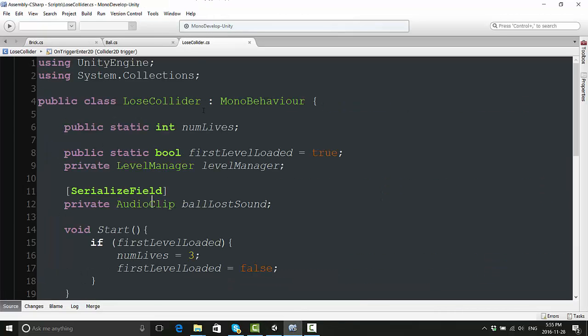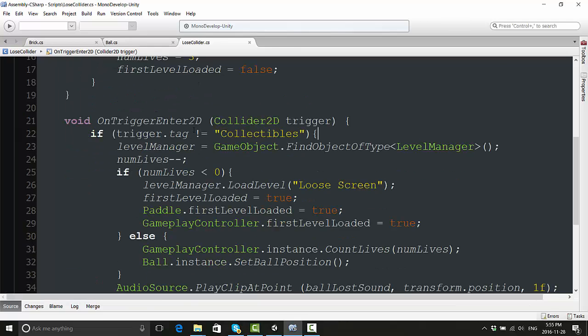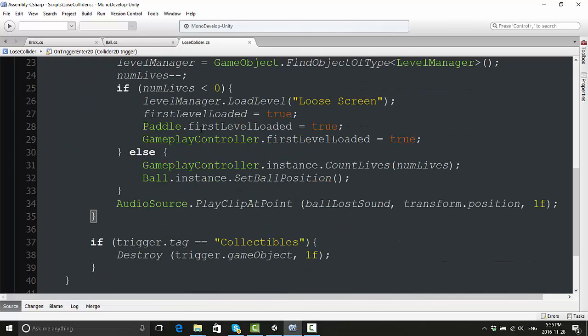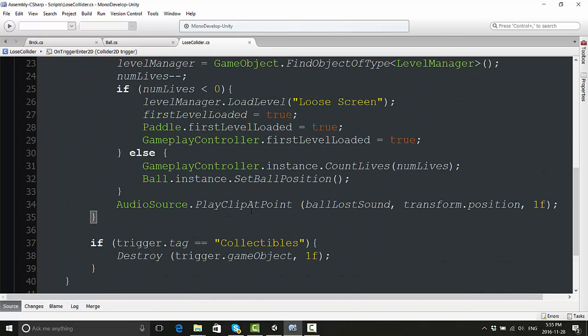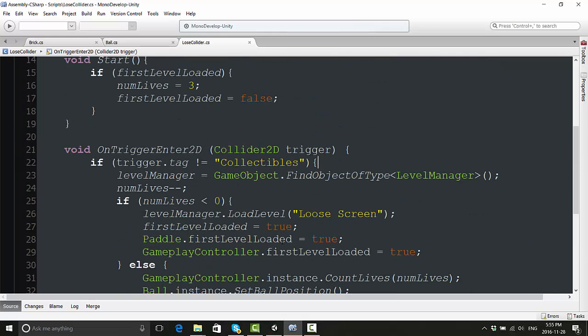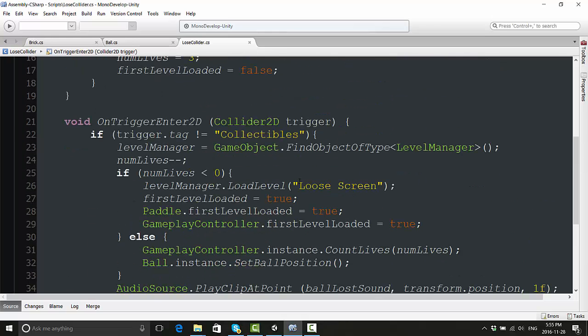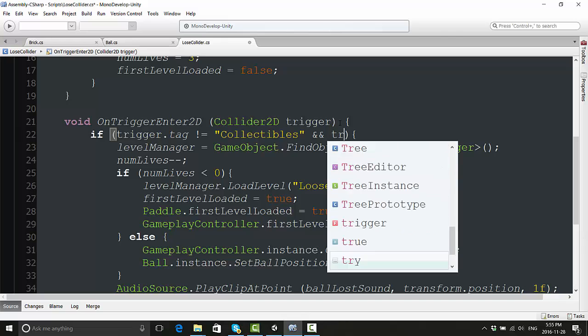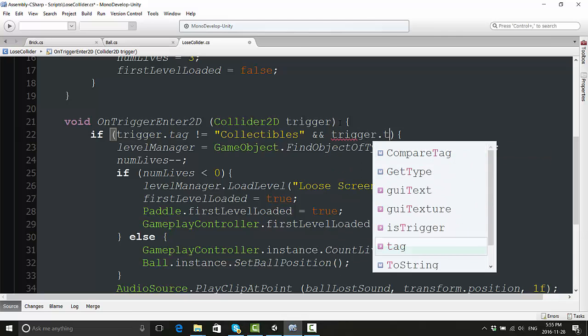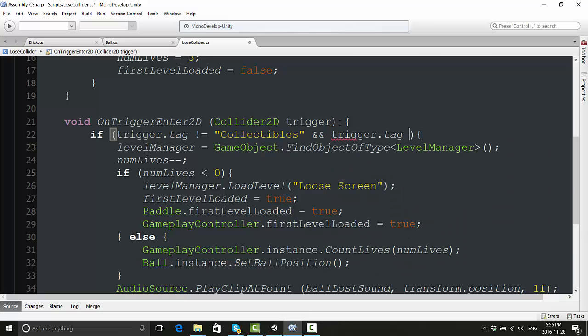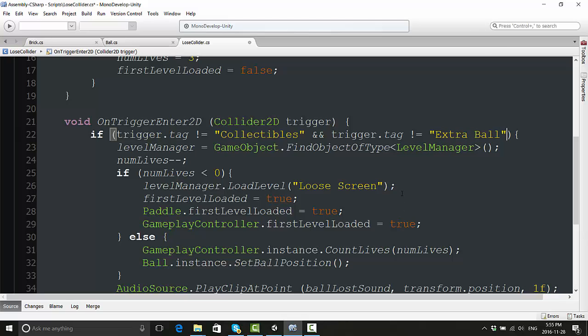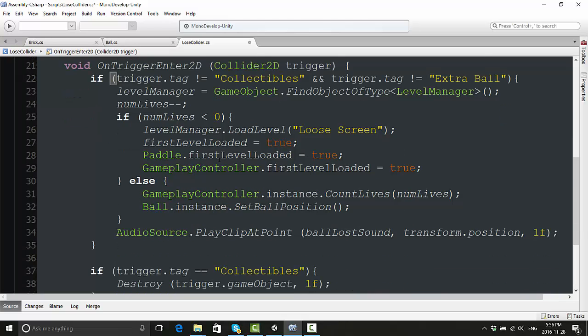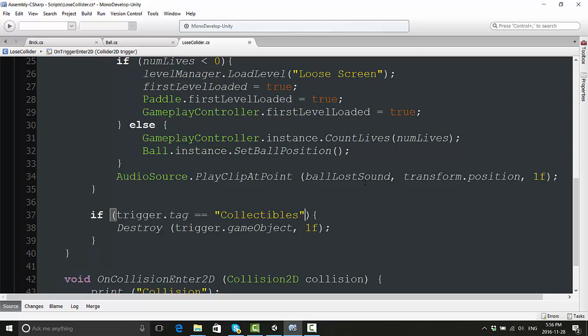Now let's go into our lose collider script, go down to the bottom, and where it says 'the trigger.tag equals collectibles', here's what we're going to do. If it does not equal collectibles, and we also want to say here 'and trigger.tag does not equal extraBall'. So again, we're just saying if this is a regular ball, then we are going to do all the losing life stuff.